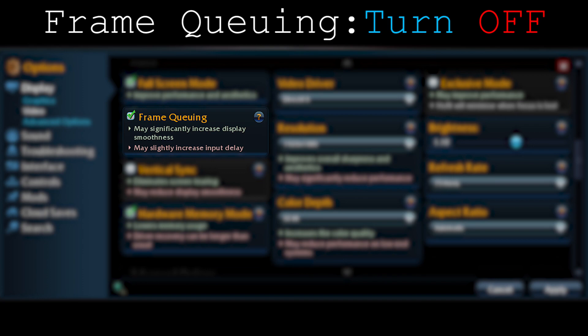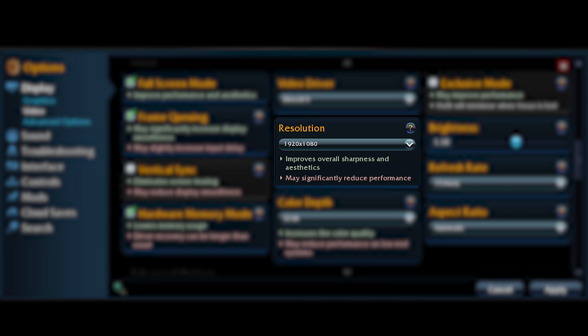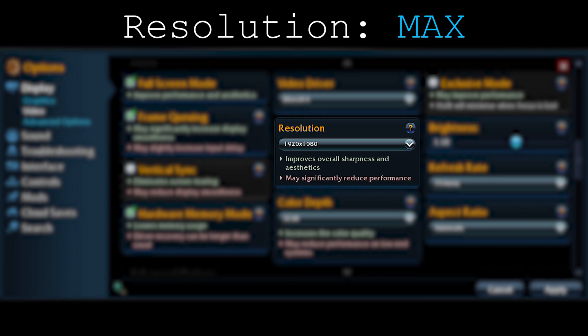Moving on to resolution — this is the most important option in graphics. It makes everything better: the effects, the characters, the textures, the models. If your PC can give you 60 frames with all options on low, don't lower your resolution to put other graphics on high. Always keep your resolution at your monitor's native resolution. It's the best option in graphics.